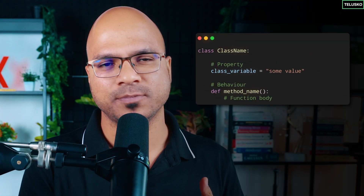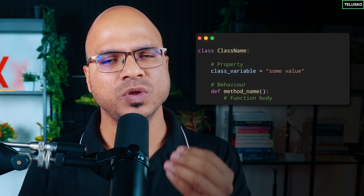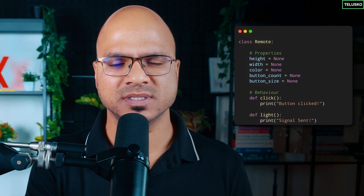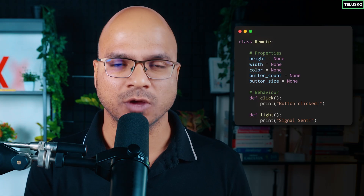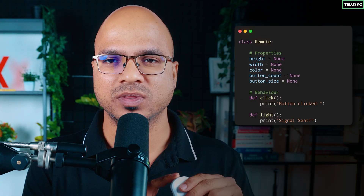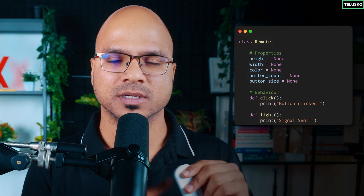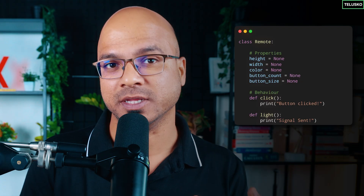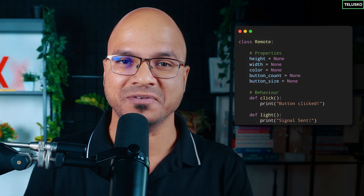To get an object, you first create a class which acts as a blueprint. A class will have two things: properties and behavior. Properties are defined using variables, and behavior is defined using functions. For example, a class called Remote would have properties like height, width, color, number of buttons, and size of buttons — and then behavior specifying what happens when you click a button or how the light emitter sends signals.